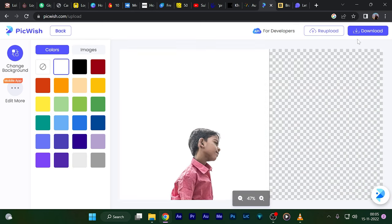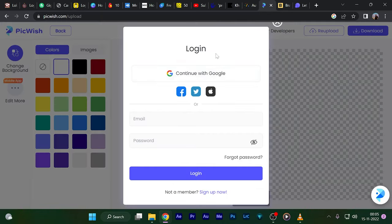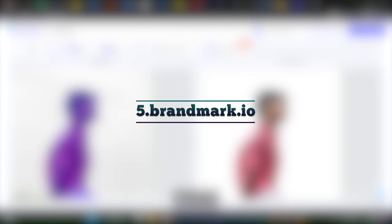Once you're set, you can click on download at the very top right of the website.